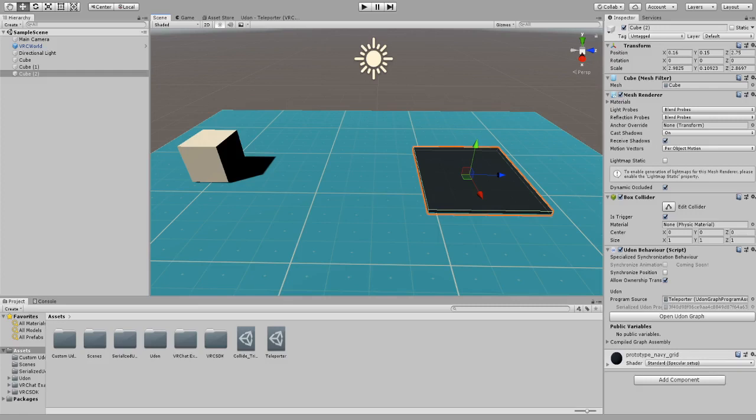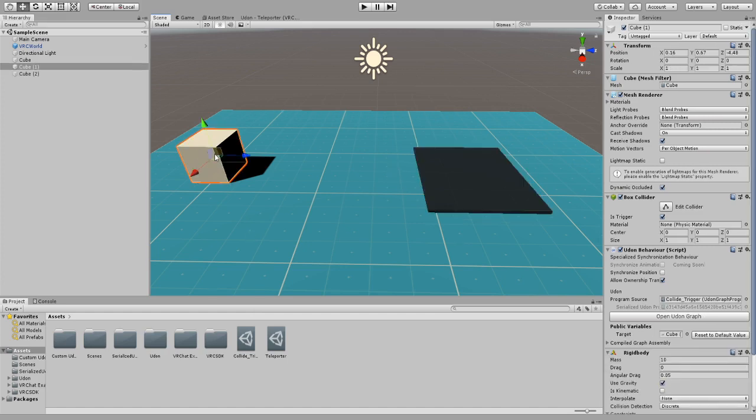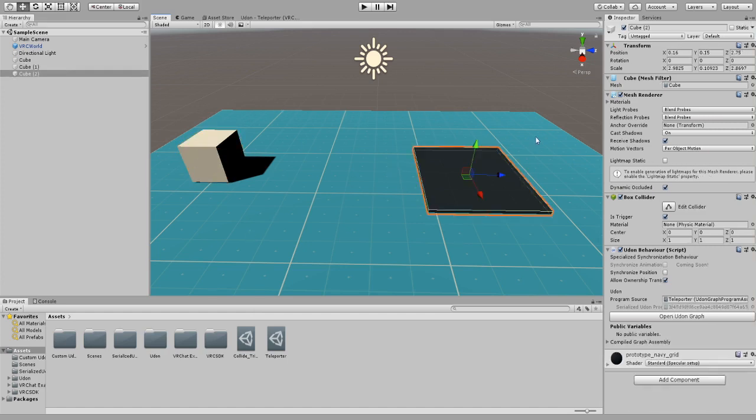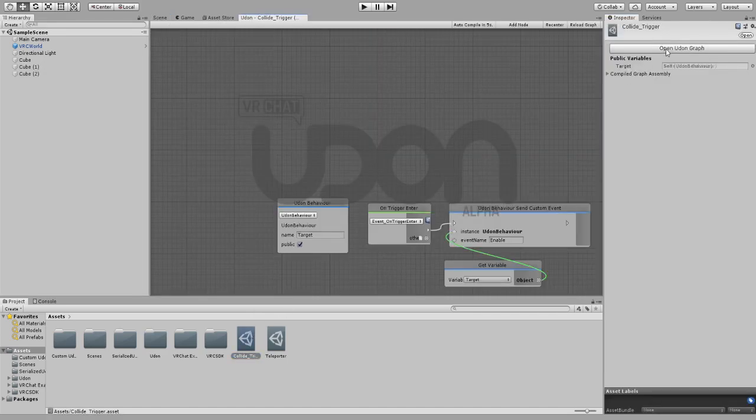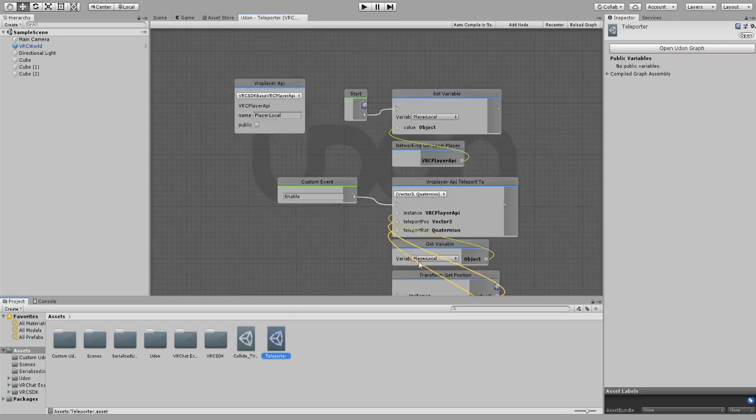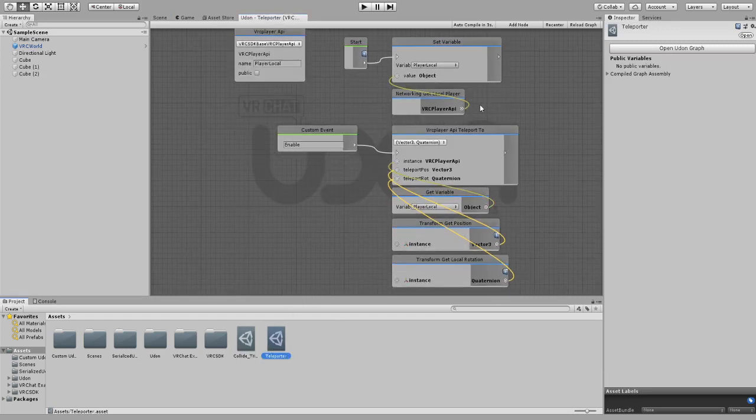Hello everybody, welcome to the video. Today I'm going to be teaching you guys how to make a collision trigger in Udon. Now today I have a setup of a collision trigger and I also have a place to teleport.